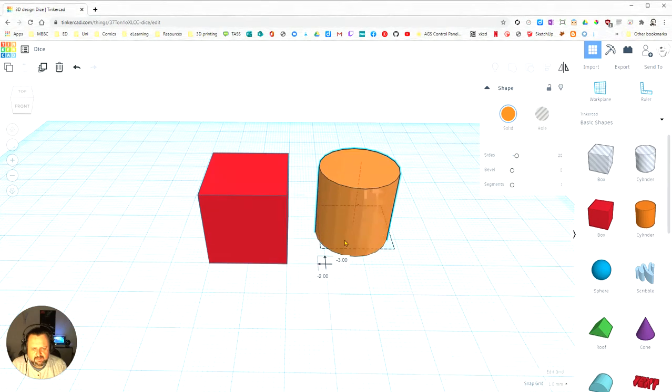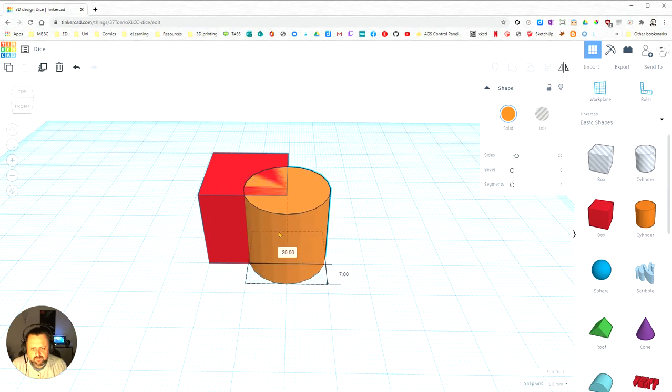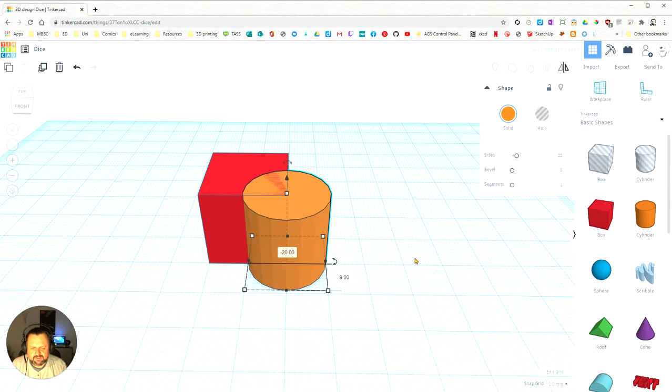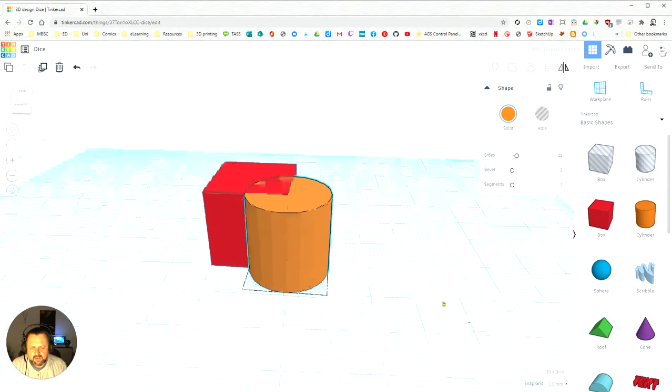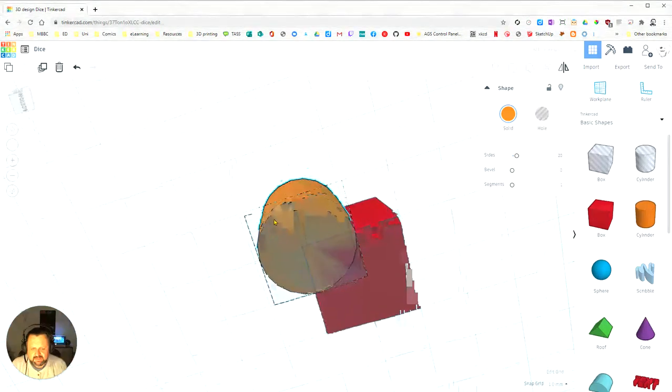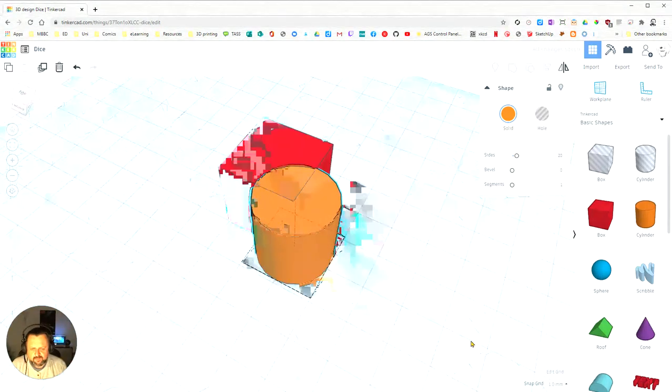You can see you can move it, you can have them overlap with other objects and you can see that I've moved it around there.